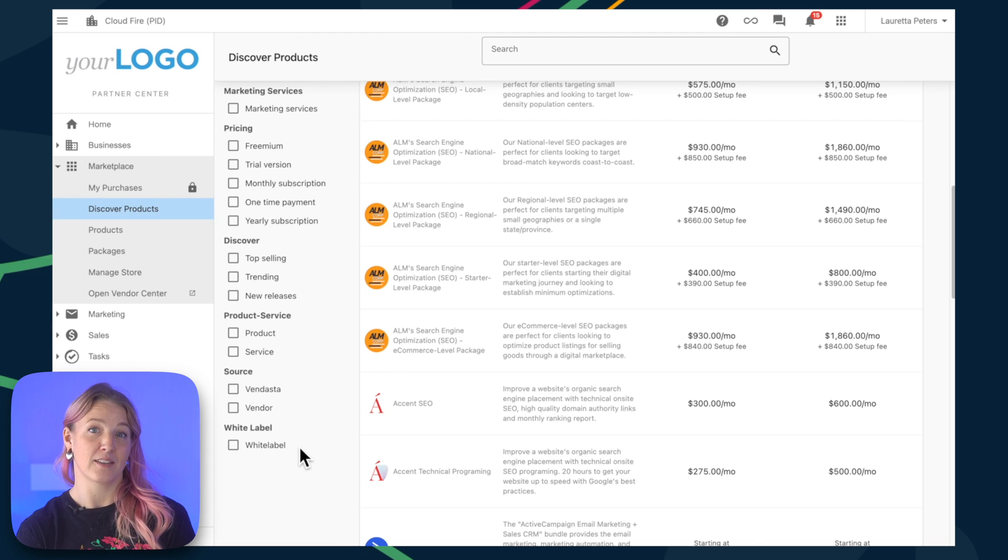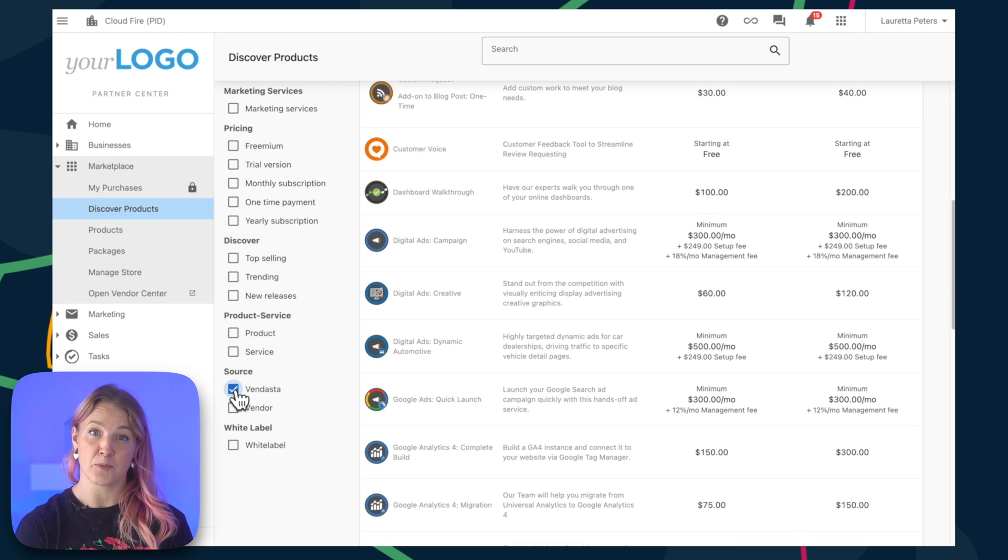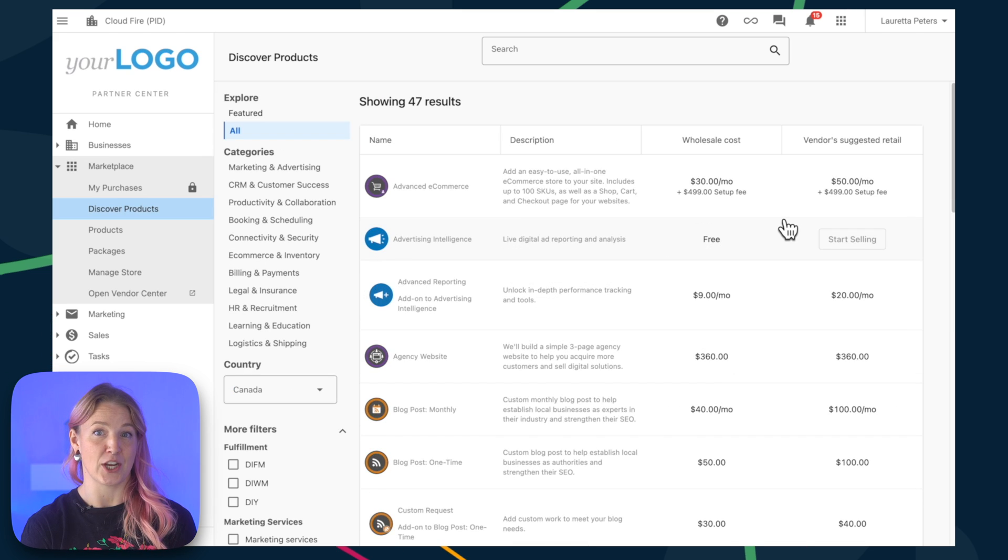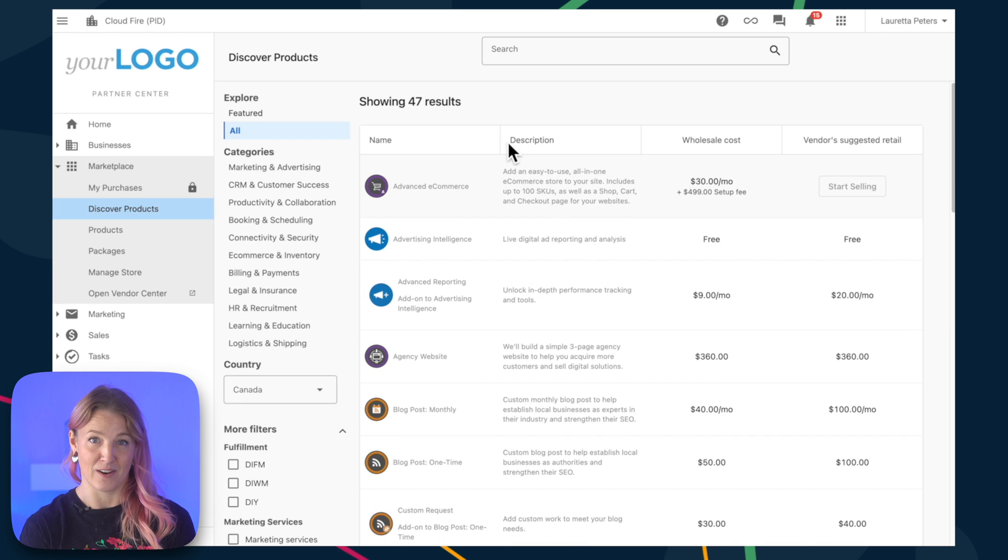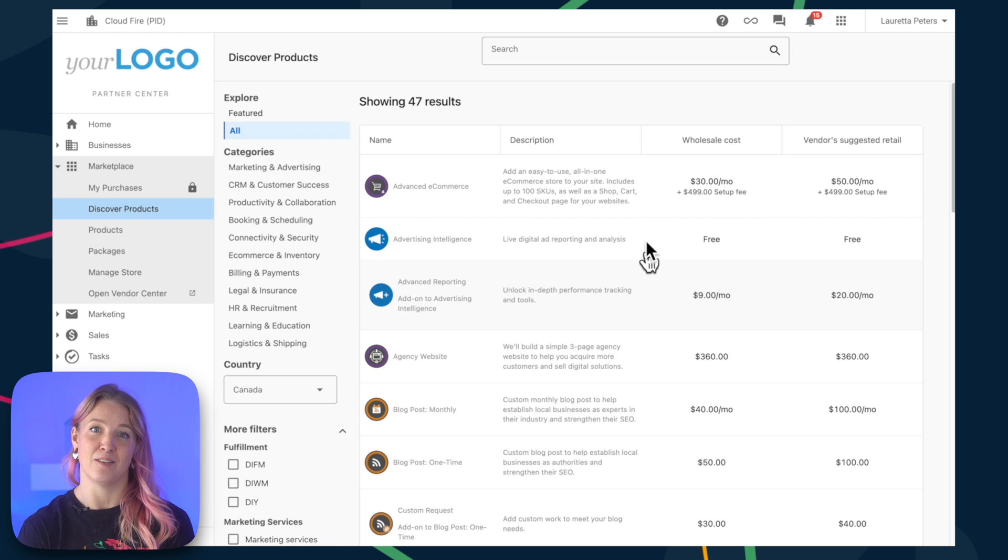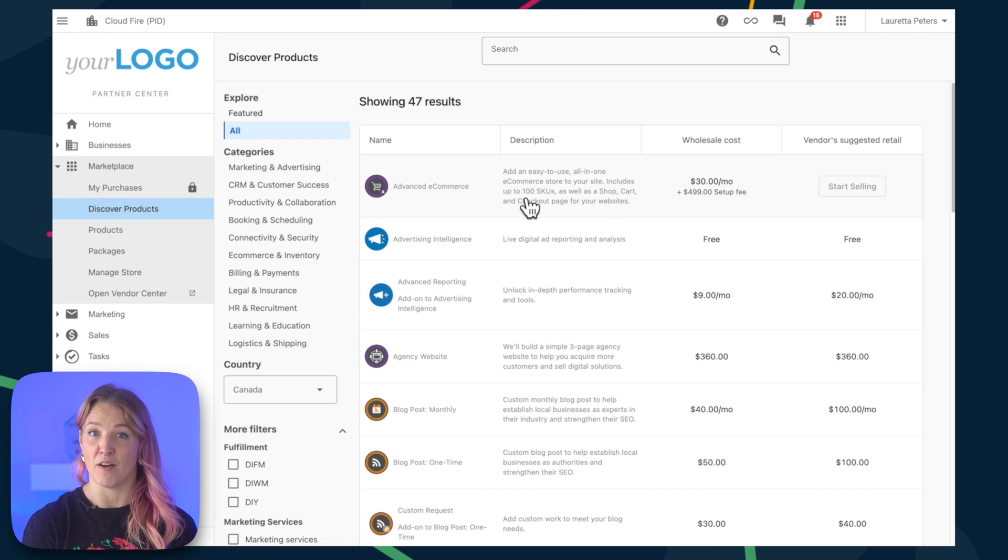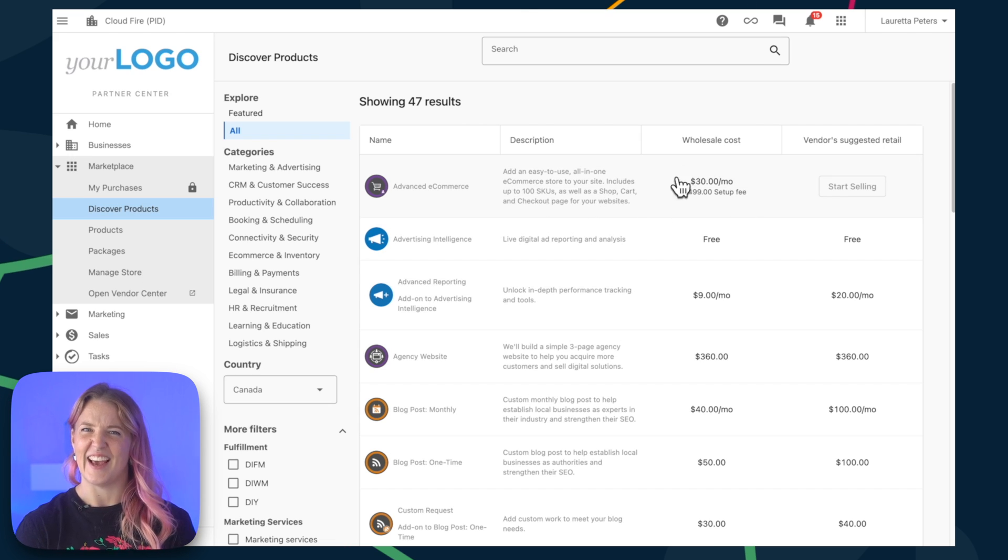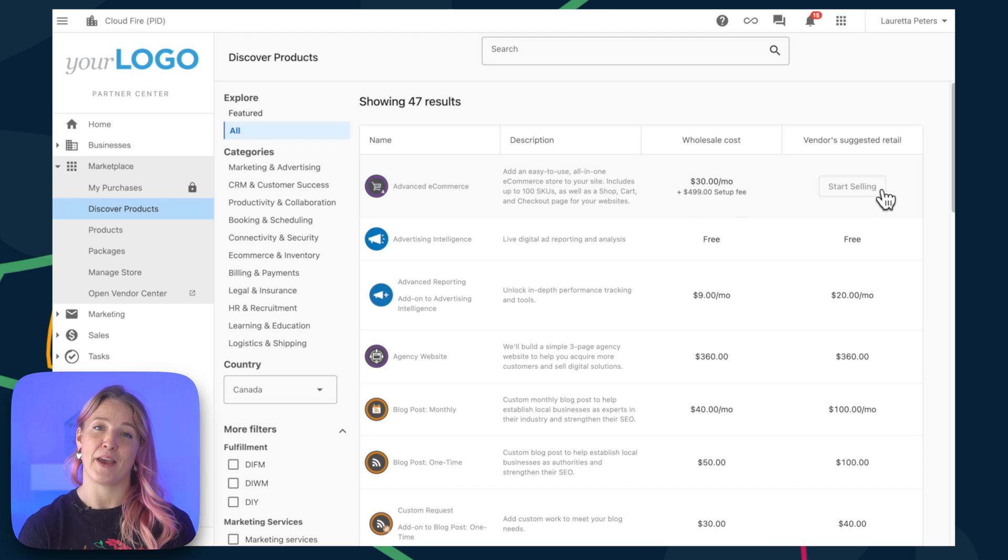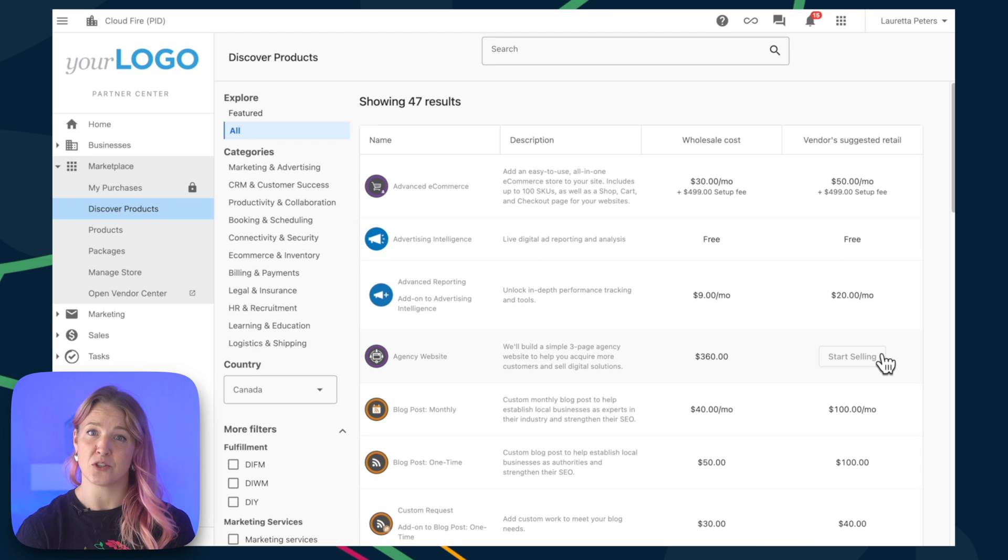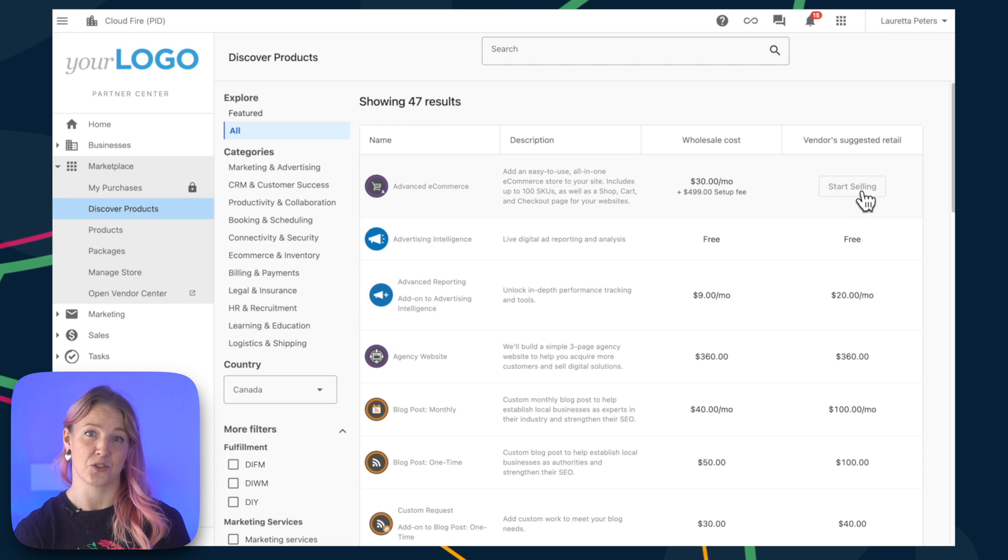Each product listing gives you the lowdown with descriptions, wholesale costs, and what the vendor suggests you sell it for. This gives you a great idea of what kind of profit margins you can expect by selling this product. And keep in mind, you only pay for the products you sell, so there's no sunk cost by adding products to your store.